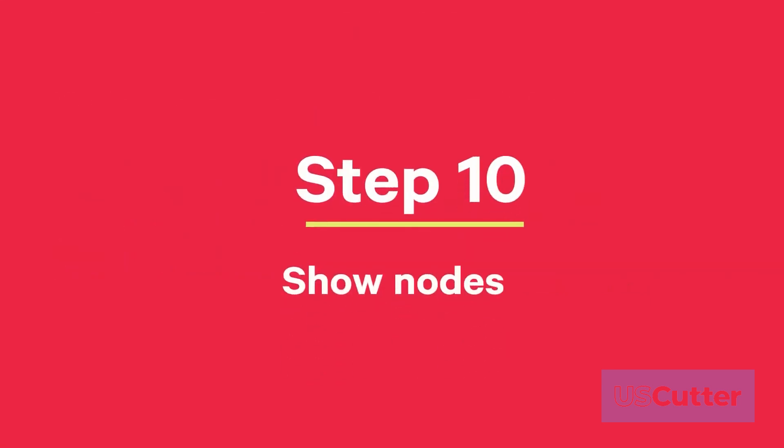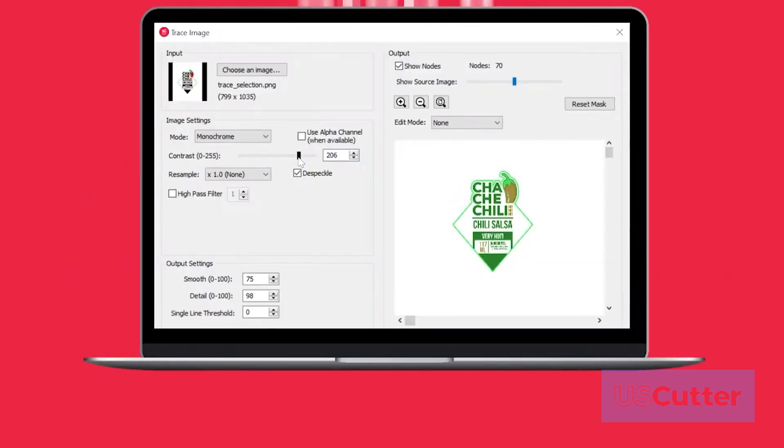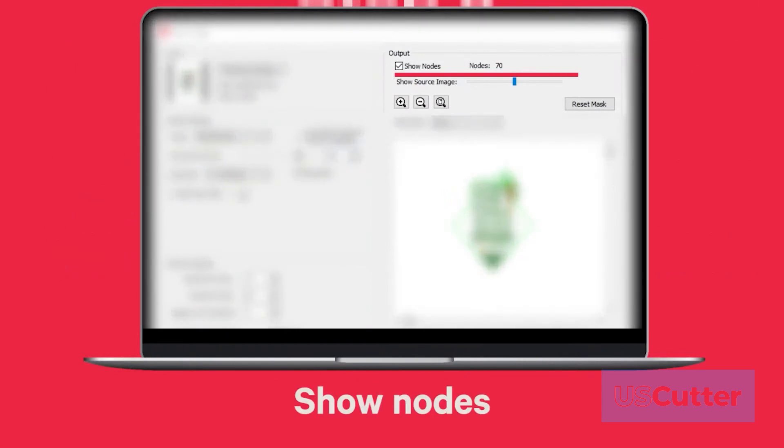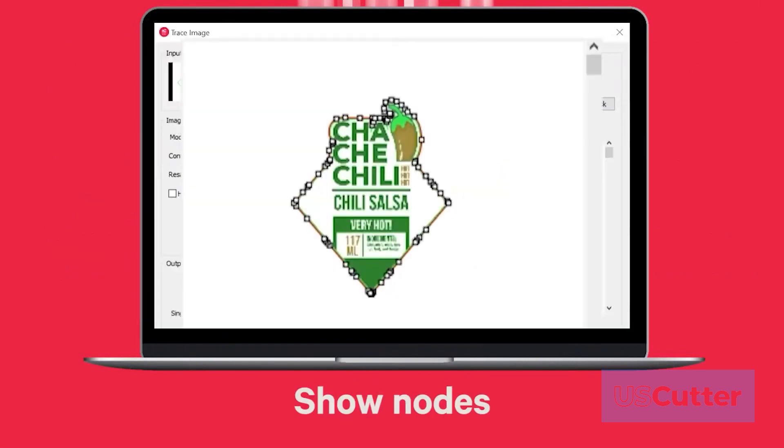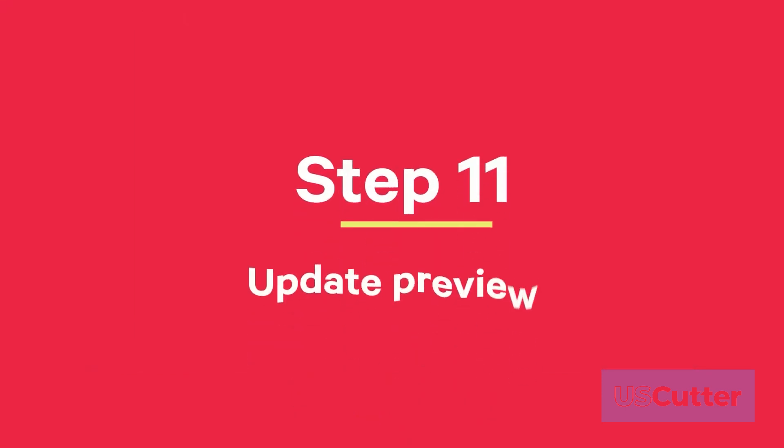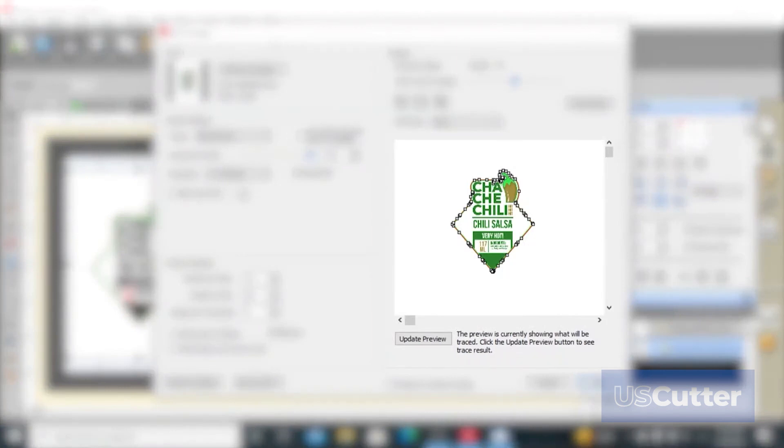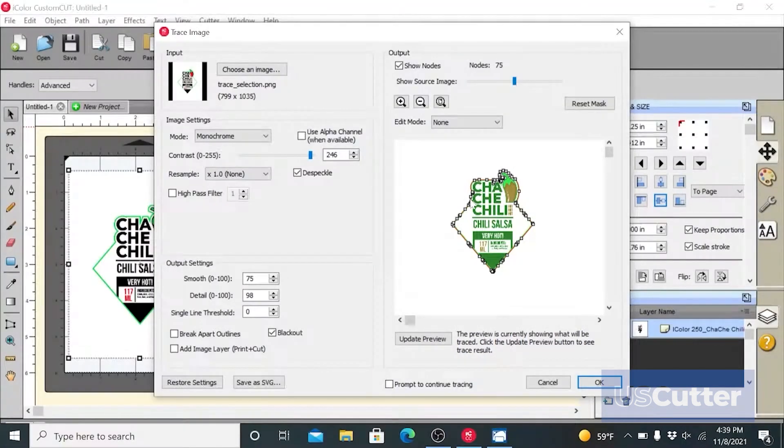Step 10: Now, on output select show nodes. These nodes are the points on your image to which the knife will travel to cut the label or sticker. Step 11: Then click update preview to show the cut lines and the number of points or nodes in your cut file.